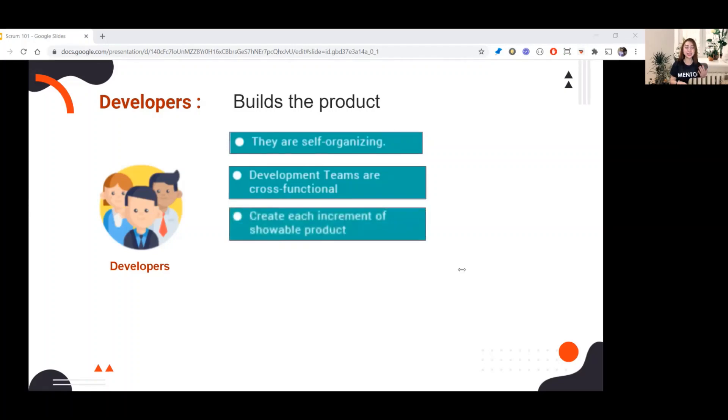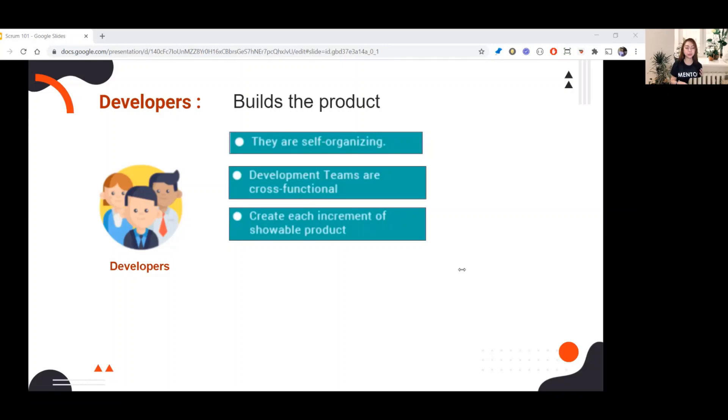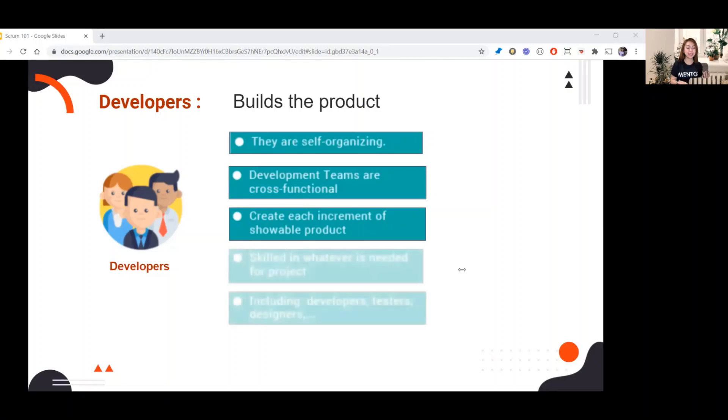Next, create each increment of showable product. As I mentioned earlier, developers build the product. They are the one who build the features for every sprint.